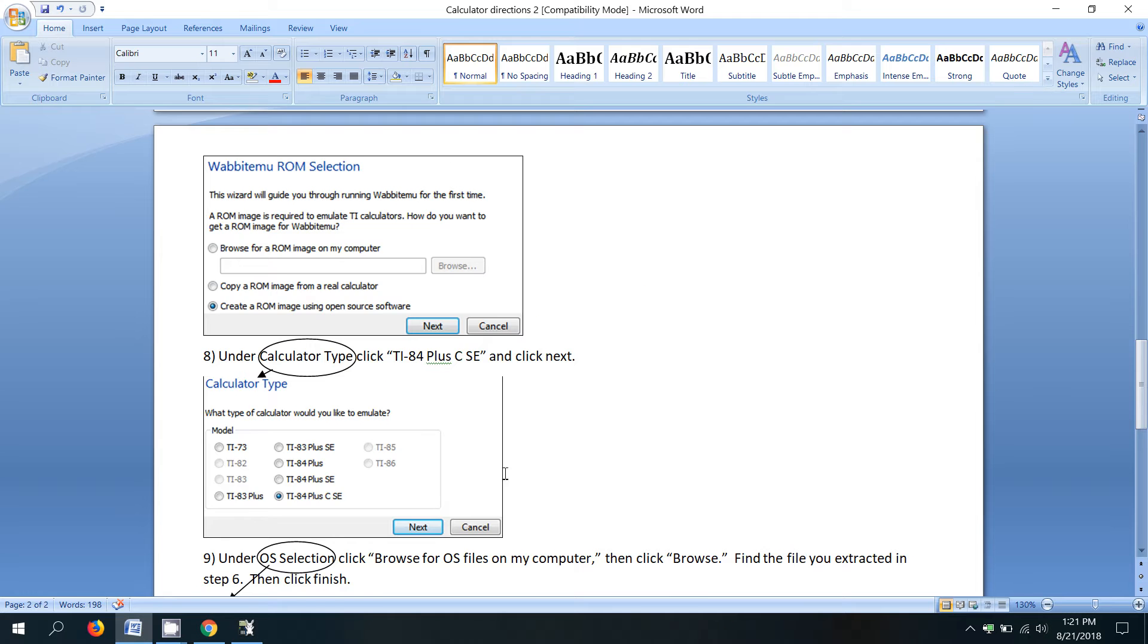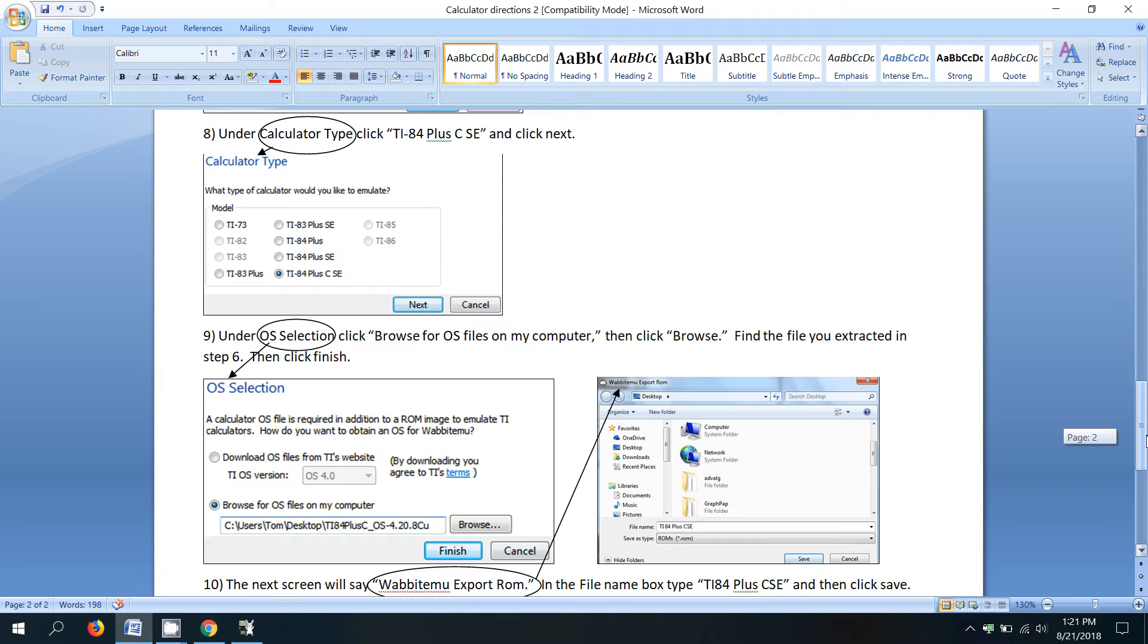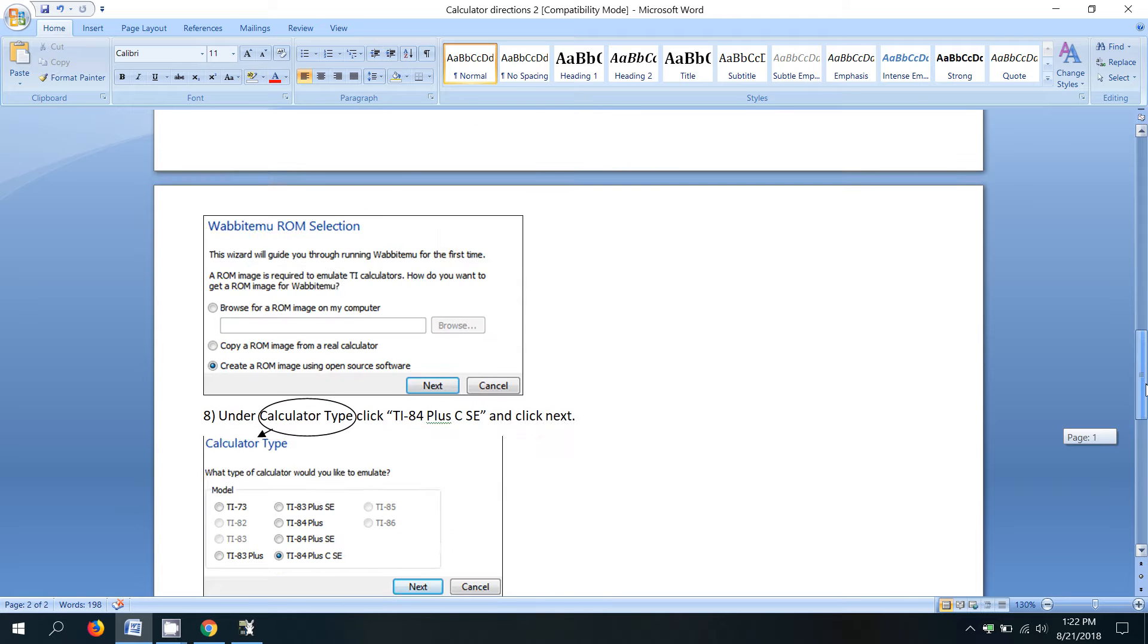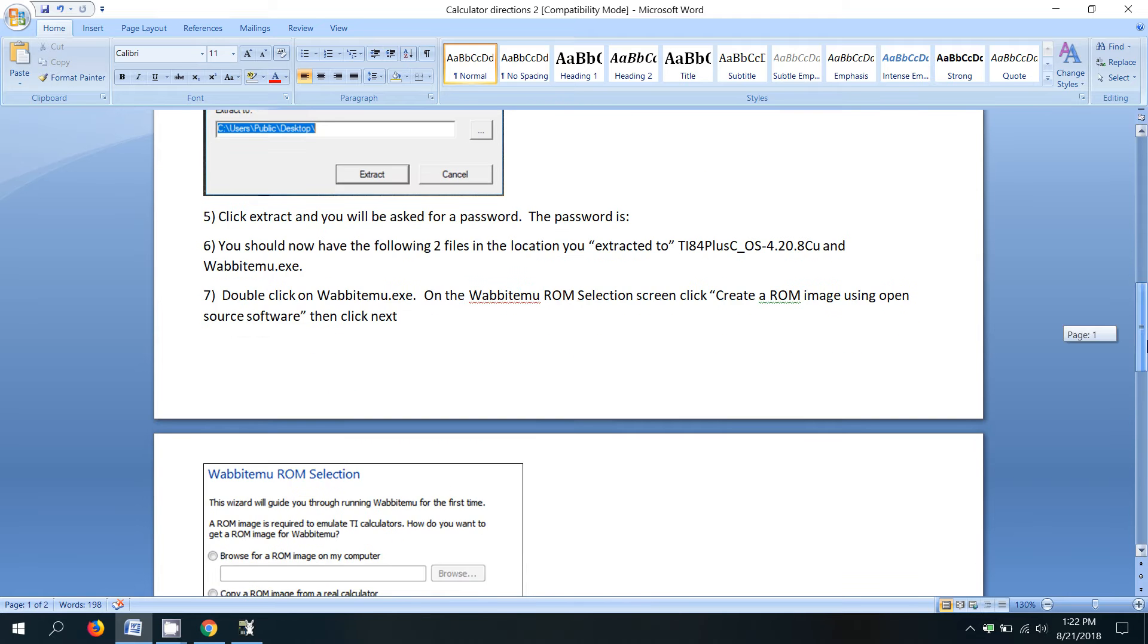So now what we're going to do is on the OS selection screen, click browse for operating system files on my computer. And then we're going to find the file that we just extracted in step six. That's named TI 84 plus C underscore OS.